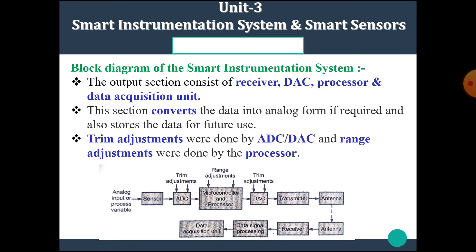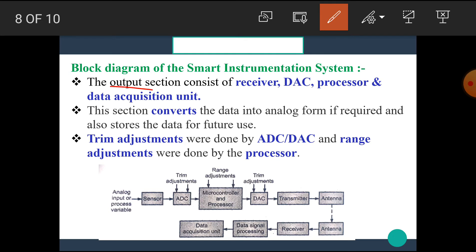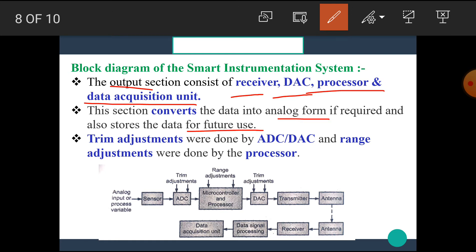The third section is the Output Section. It consists of a Receiver, DAC, Processor, and Data Acquisition Unit. This section converts the data into Analog form if required and also stores the data for future use. Trim adjustments are done by the ADC or DAC, and Range adjustments are done by the Processor.